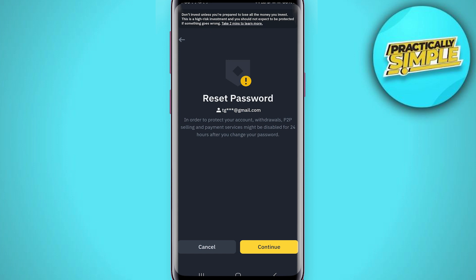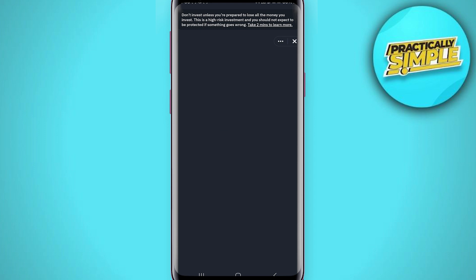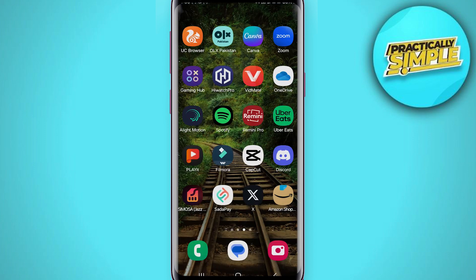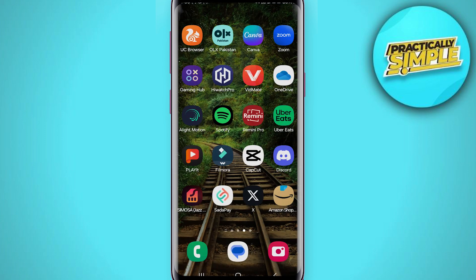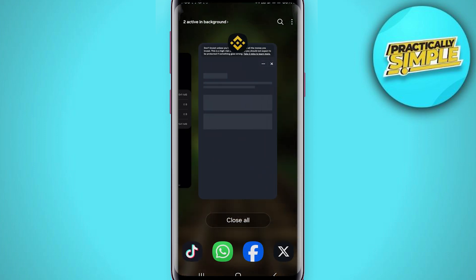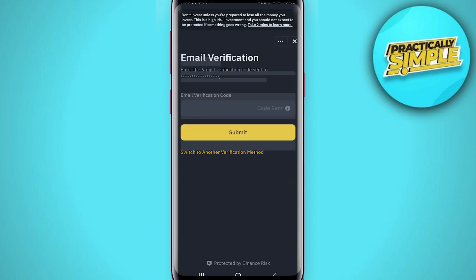Tap on continue and it will send a verification link to your email address. Once you have verified the code from email, it will also send a verification code to your phone number, so you have to check for the Binance verification from your phone number as well.